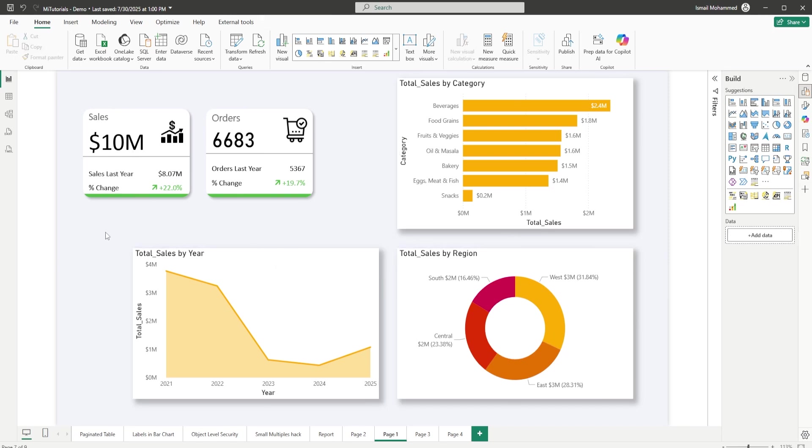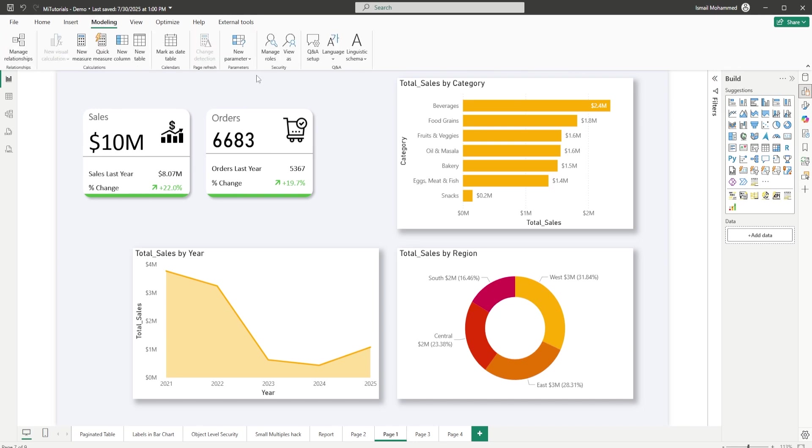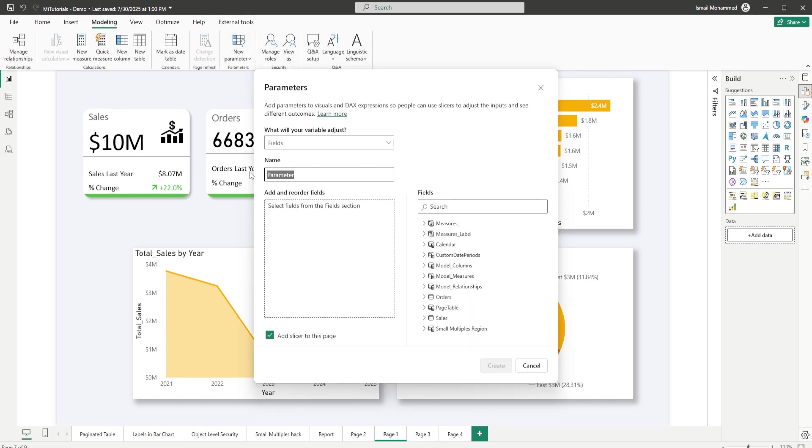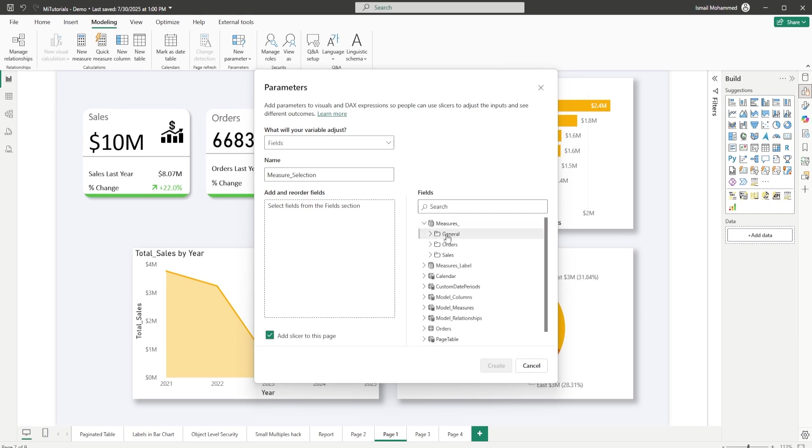So what we will now do is go to the modeling tab and create a new parameter. I'm going to select fields. Let's give this parameter a name. I'm just going to call this measure_selection.